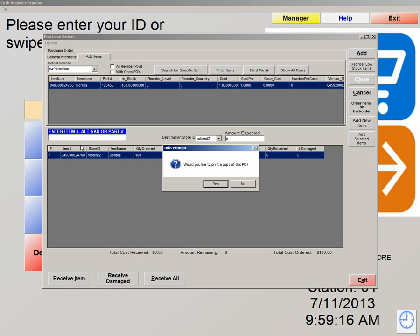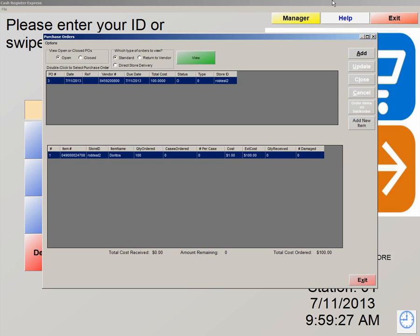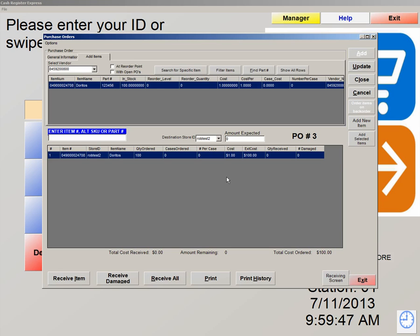Now for this vendor, we have it set to print, so this is why it's prompting me — would I like to print a copy of this purchase order? I'm going to say no for now because I do not have a printer attached to my computer. After you hit your method of printing, it shows you that the purchase order has a status of O, which means that the purchase order is still open. We can now double click on the purchase order and take a look at it.